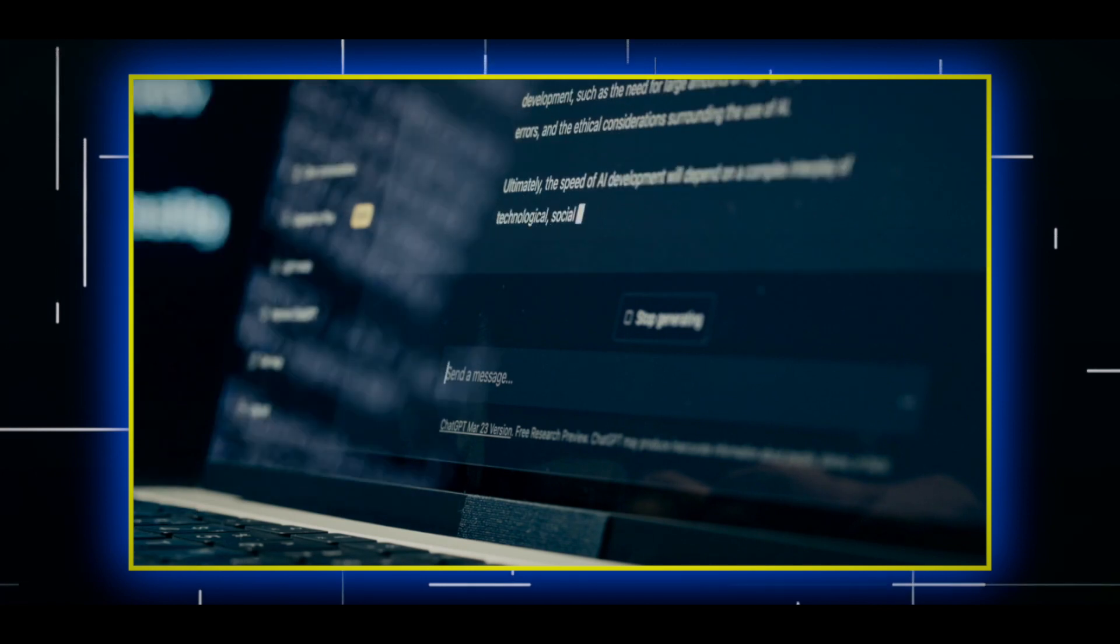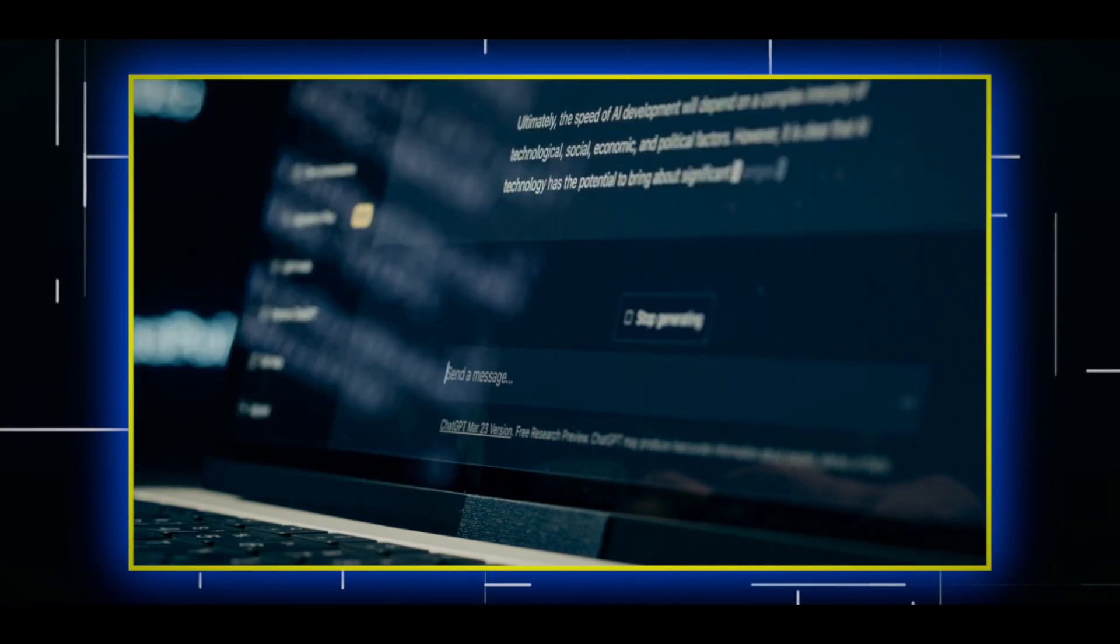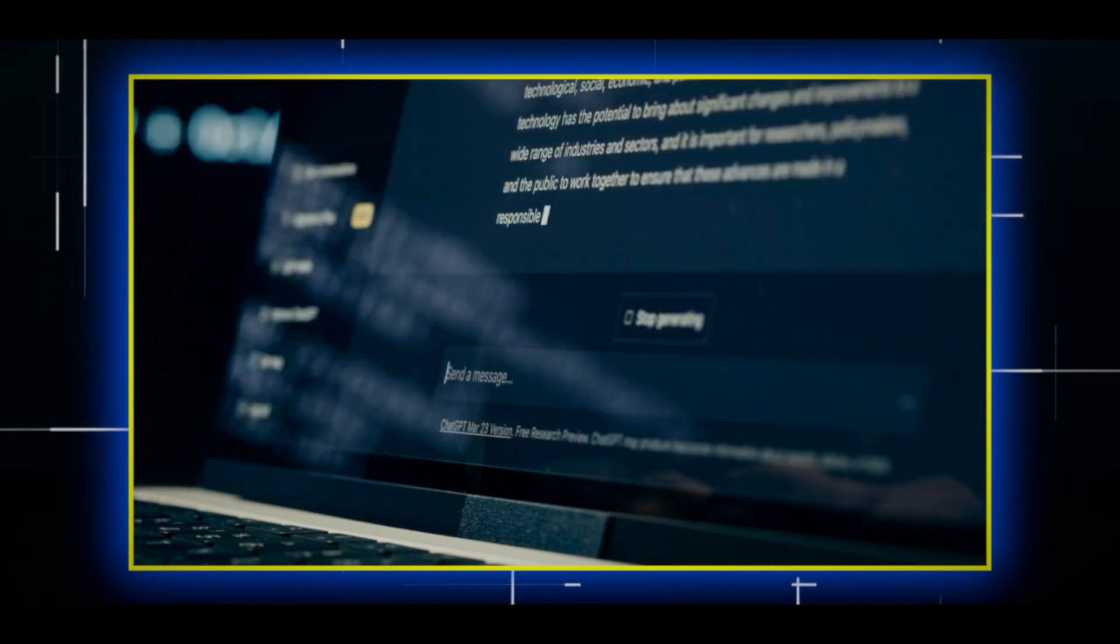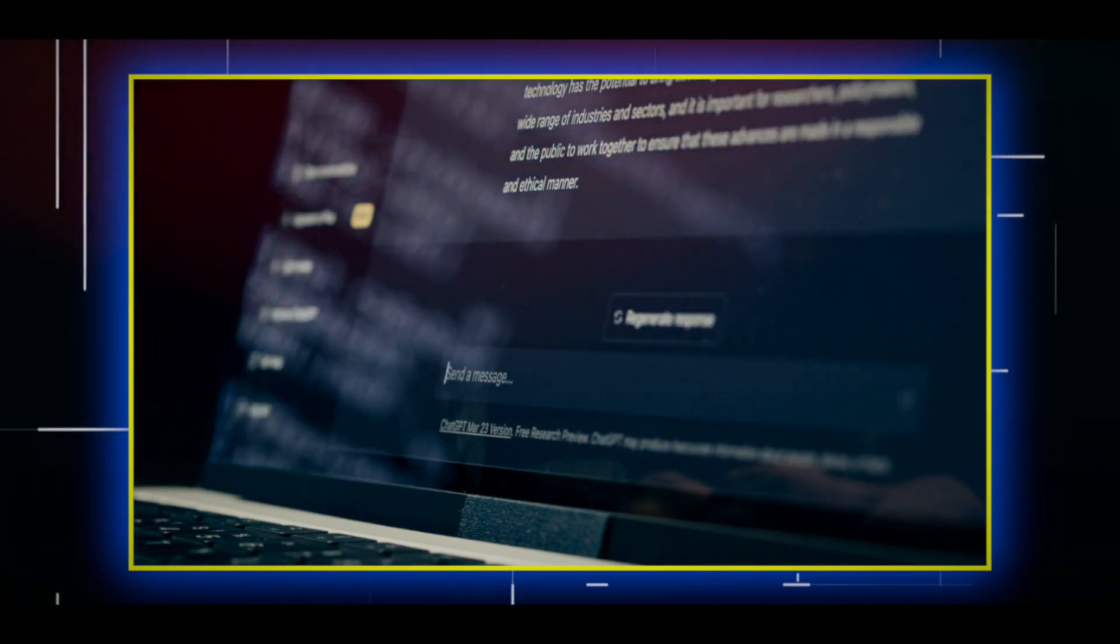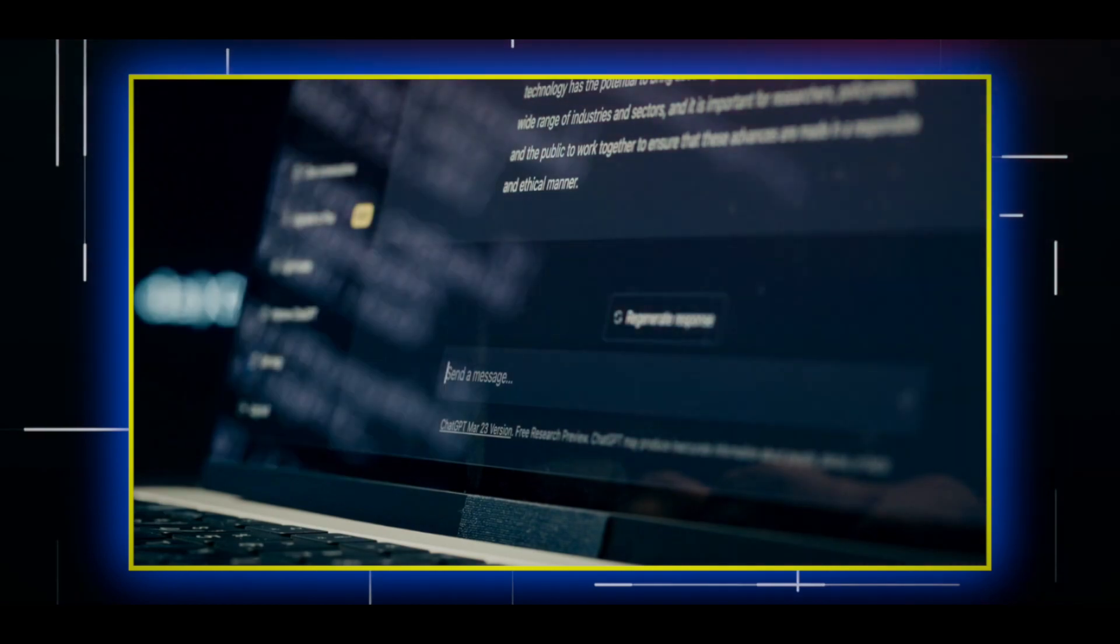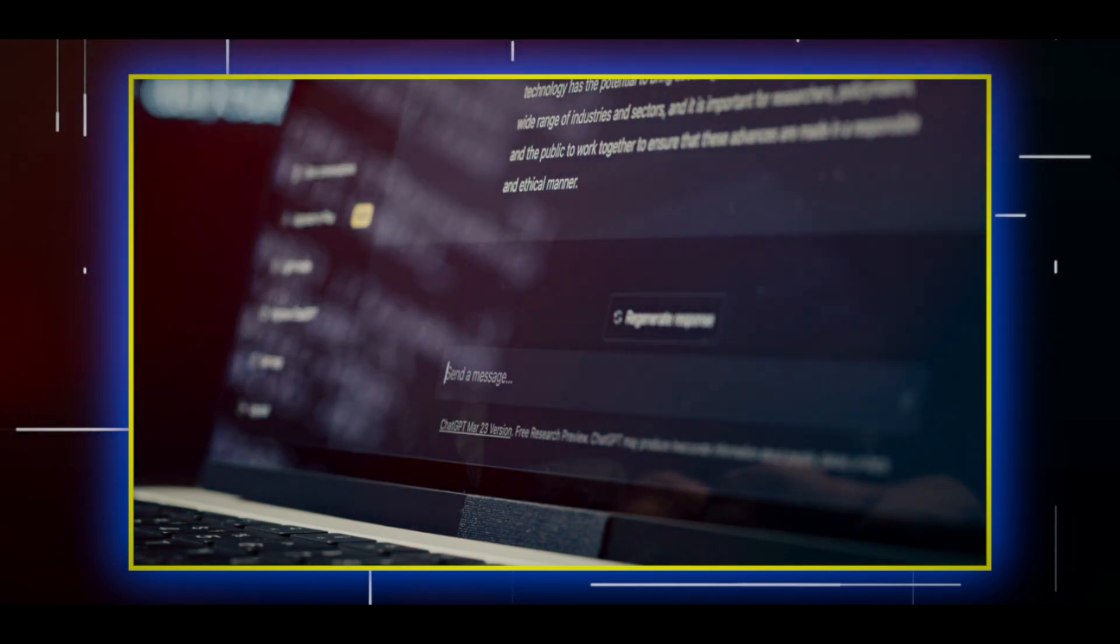You can choose from different voice options, such as male or female, young or old, and different accents and languages.